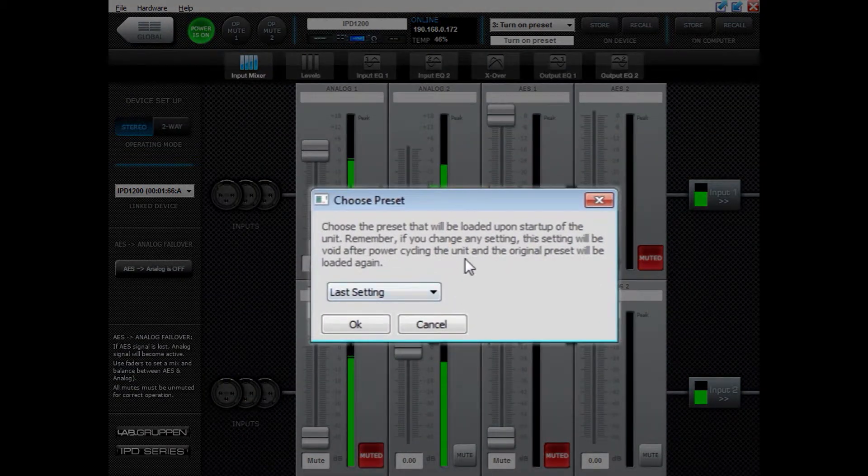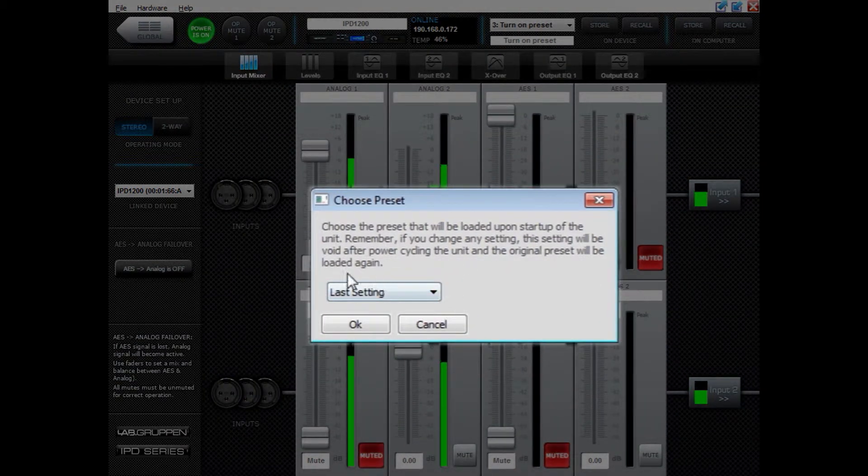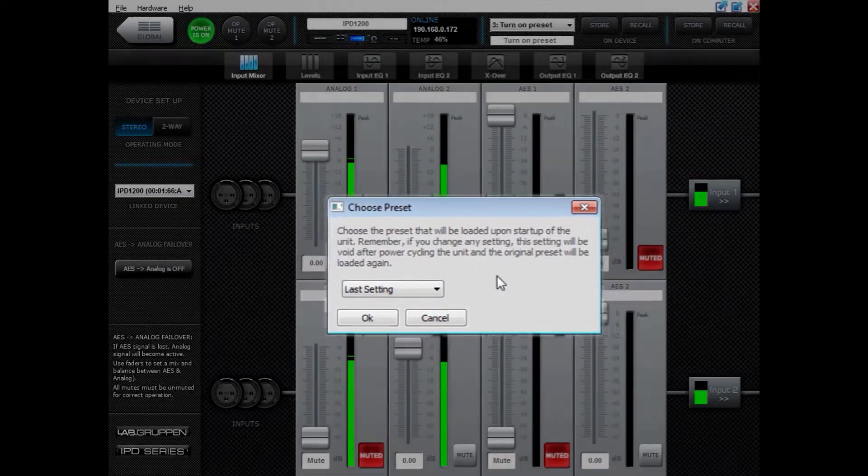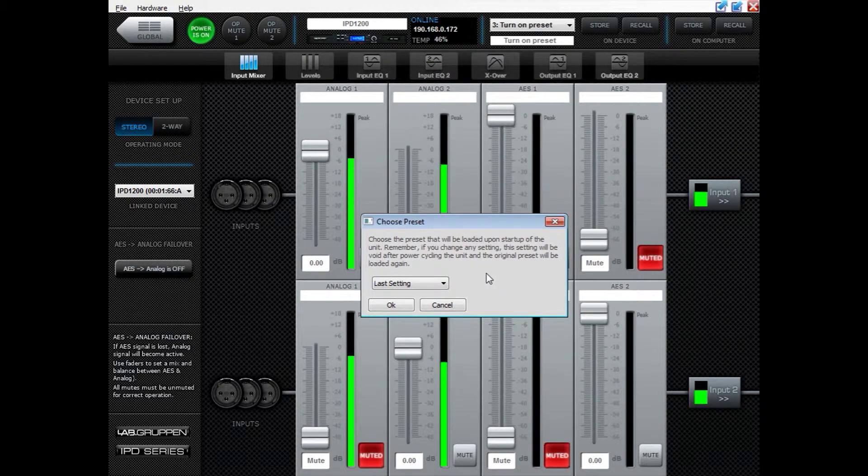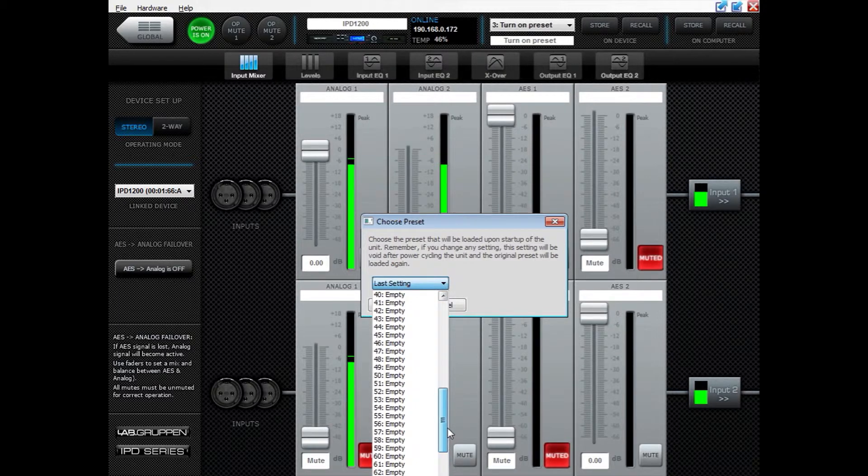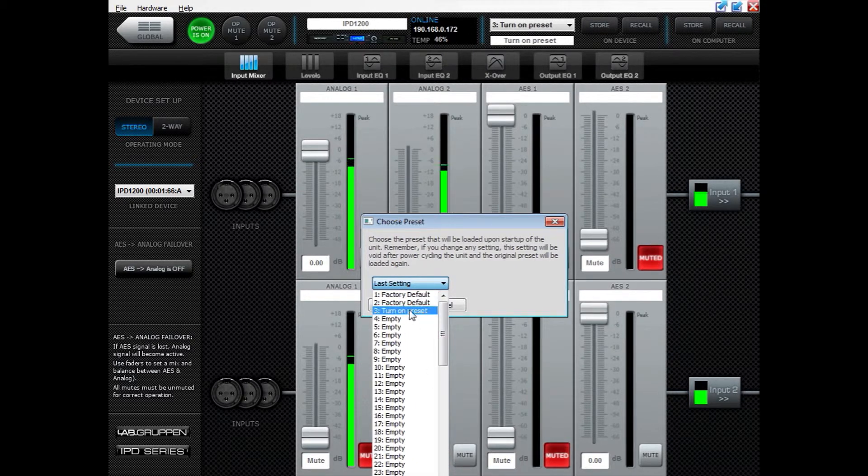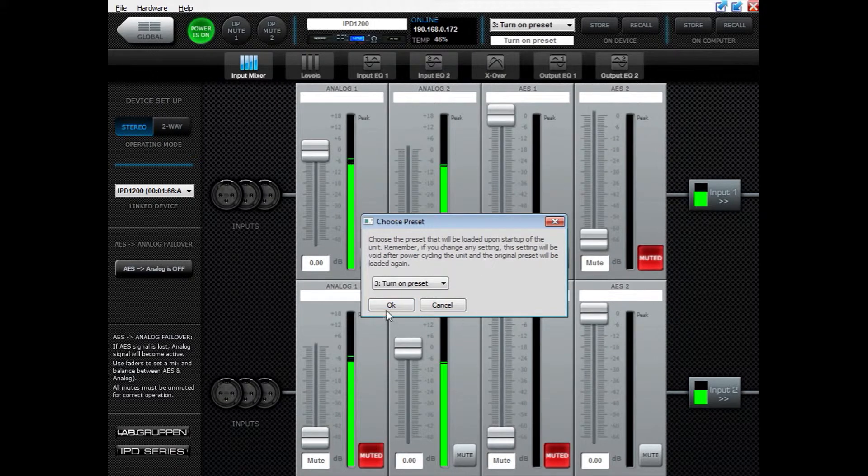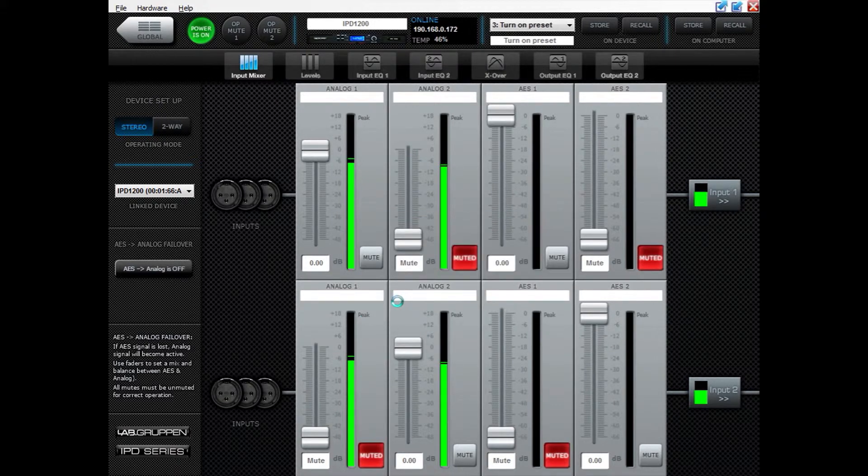Default here is Last Setting, so whatever you are doing when you power off the IPD, it will turn on in that state. But if you want it always to turn on with a specific preset, you can go here. I've made a Turn On preset just for this video, and then press OK.